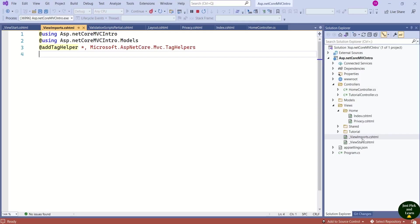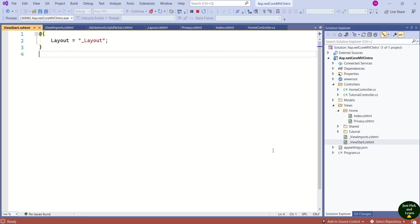Here we have the _ViewImports file. This is a common file accessible by all the views and it contains the directives shared by many views. And next we have the _ViewStart file. This is a very important file because whatever code you place in it runs before each view. That's why here we have mentioned which layout to use.